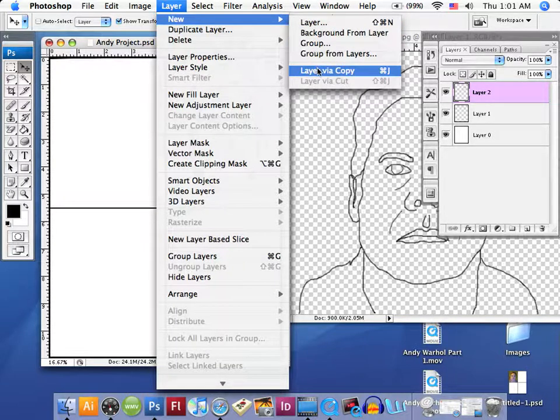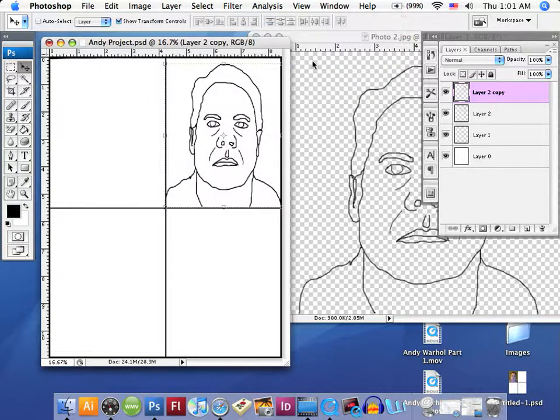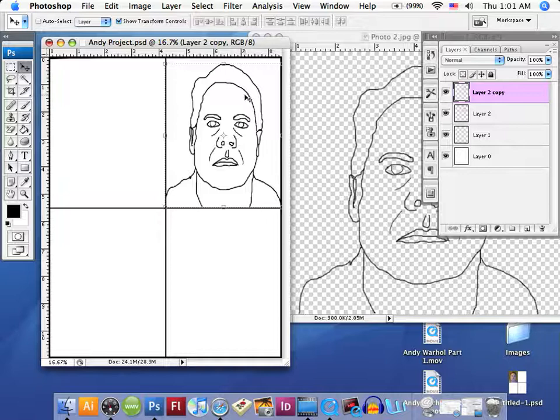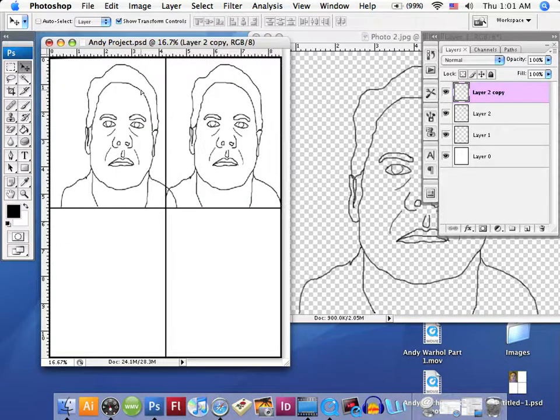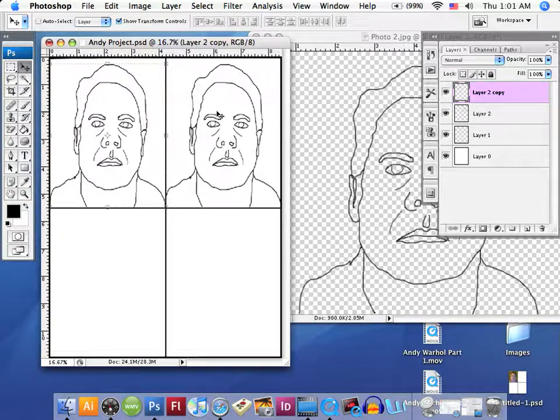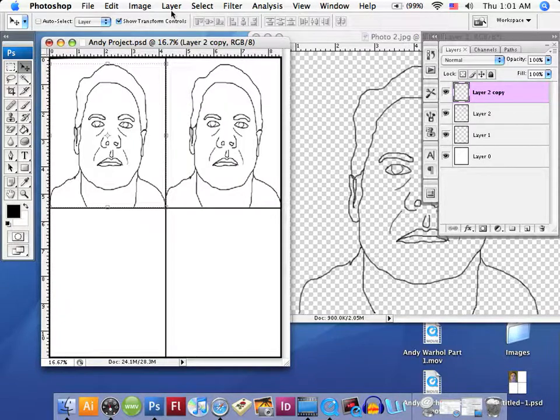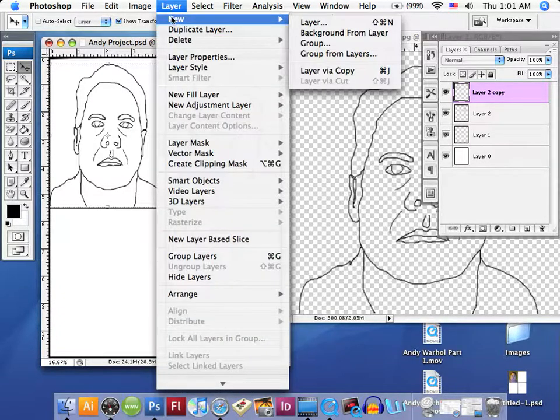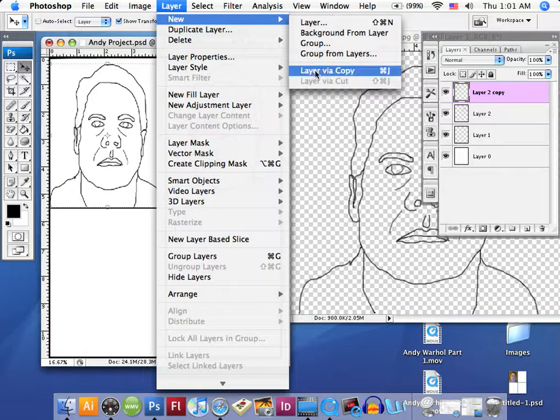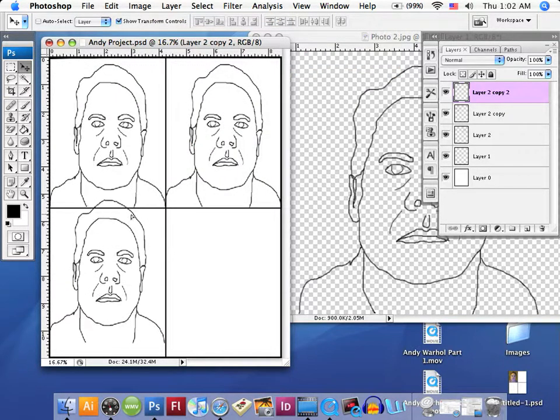We're going to move it, and let's do another layer, new and via copy. We're going to take this layer and place it down here in the bottom quadrant.